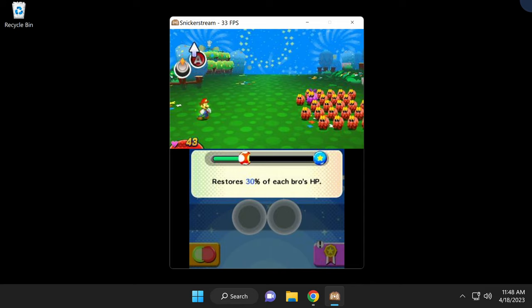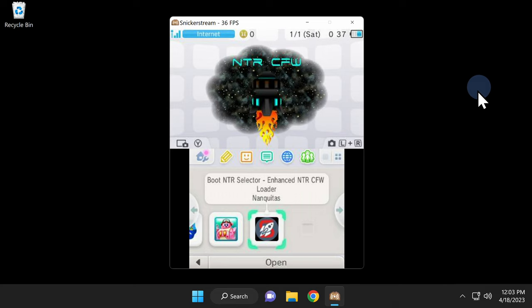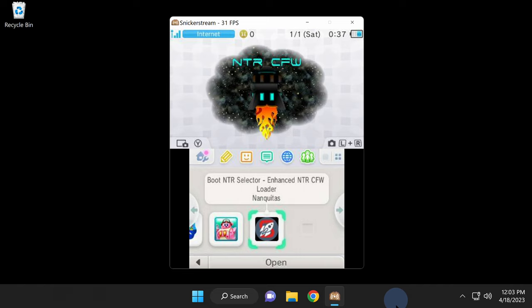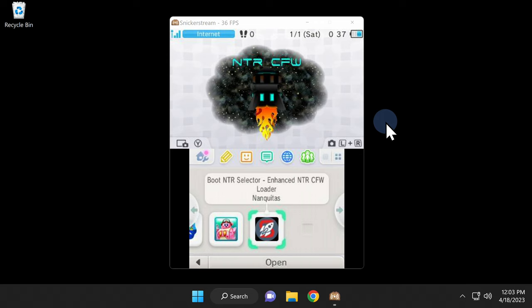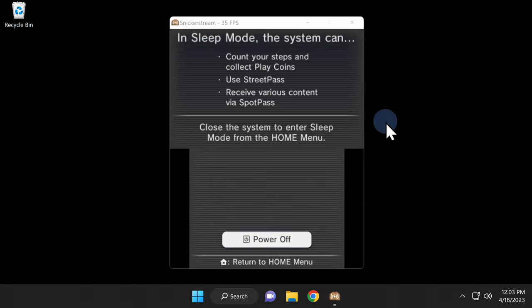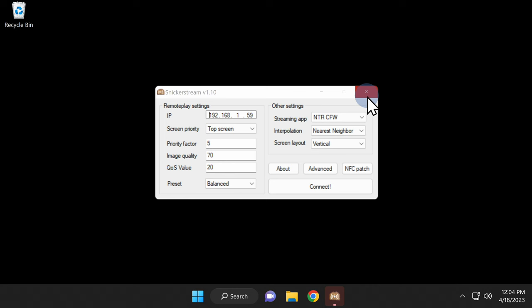And finally, how do you close this thing? You can click on the red X in the top right corner while it's running all you want. You can even come down to the taskbar, right-click, and select Close All Windows. Yeah, that's not going to work either. Here's the trick. Make sure you turn off your 2DS or 3DS first before attempting to close SnickerStream. Once you close the device, SnickerStream will go back to the Start menu and then you can close it out from the top right corner, just like you would any other Windows application.